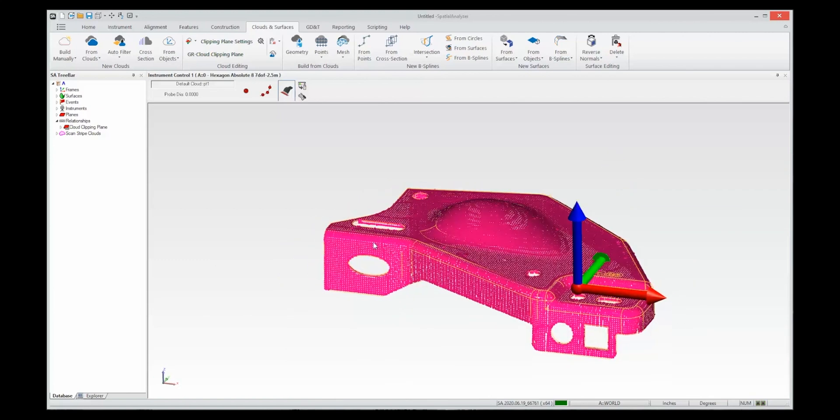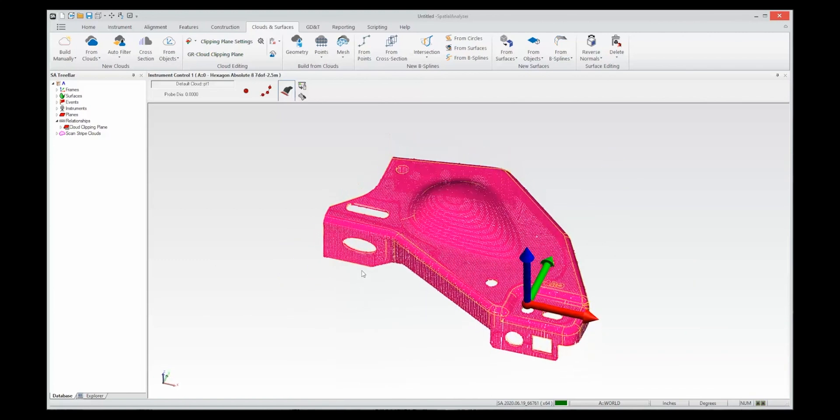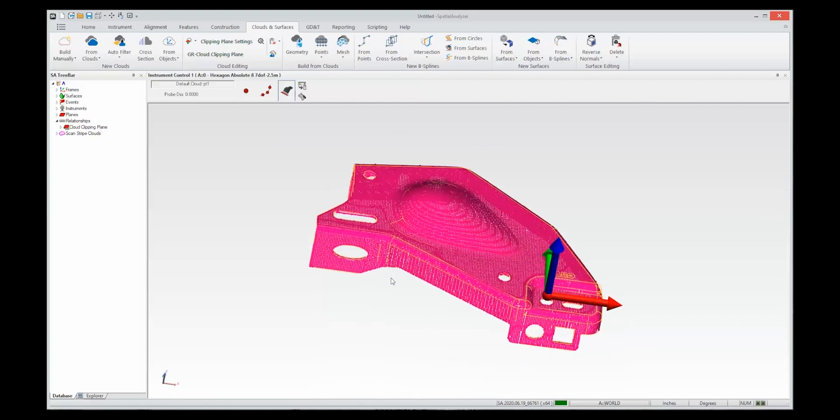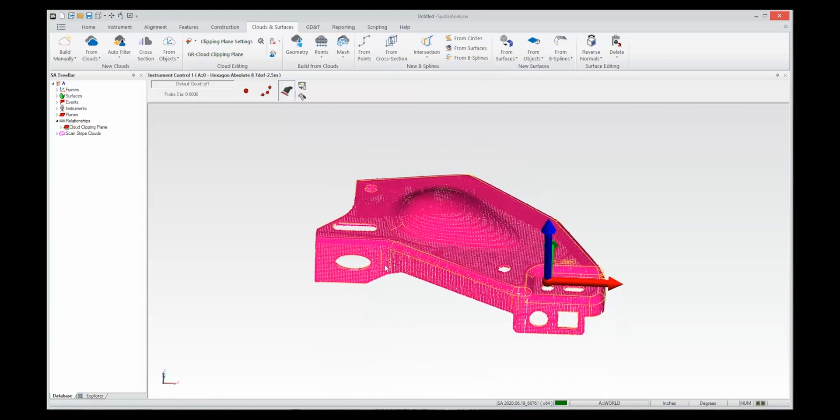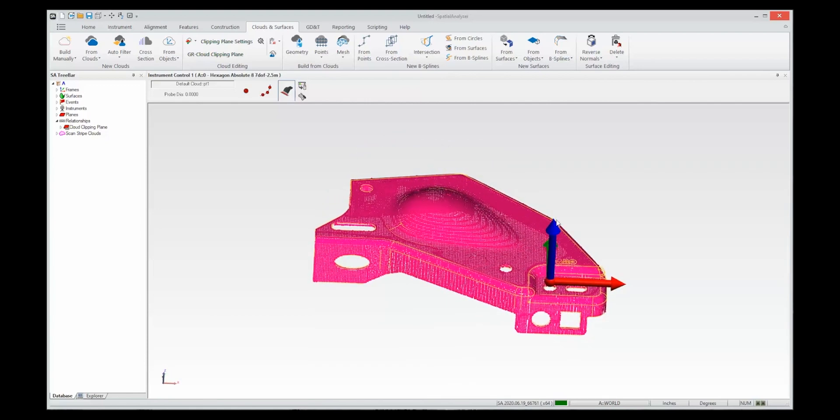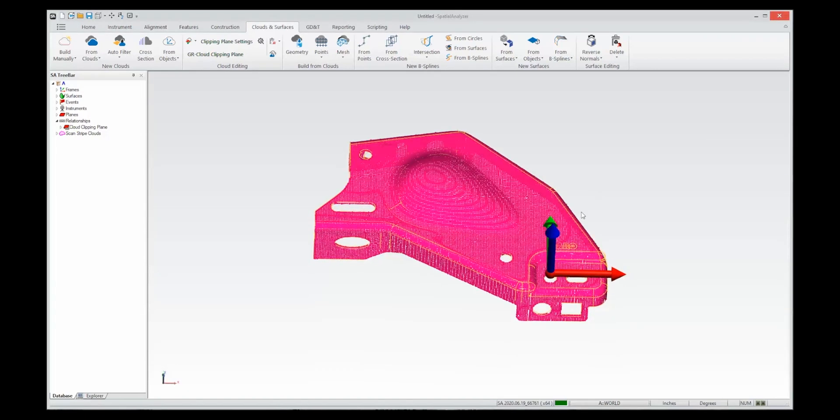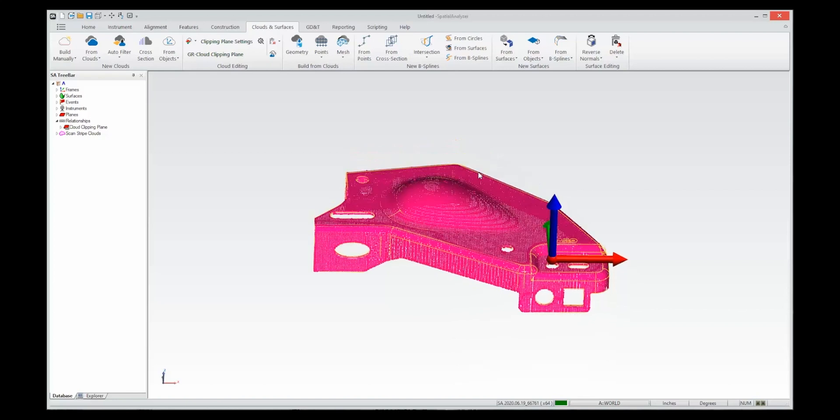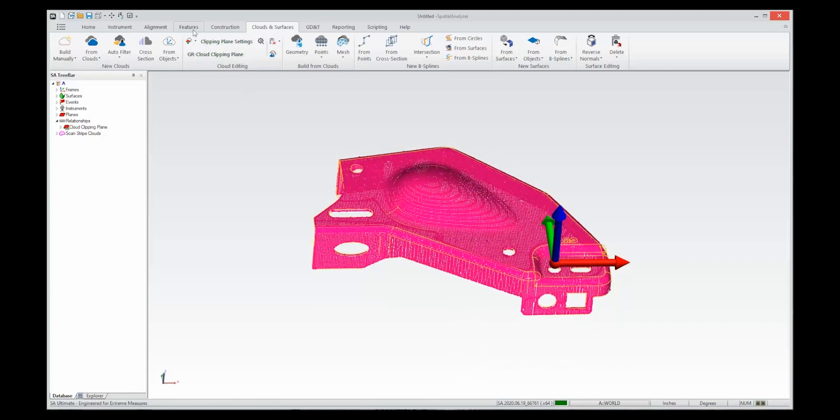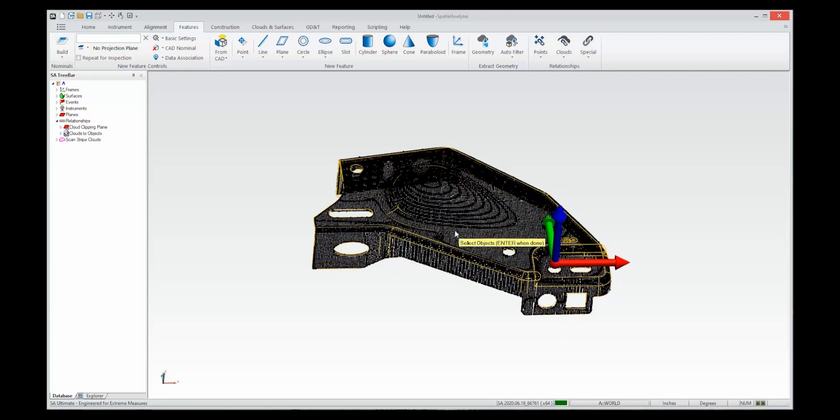Now to get the color display or the color map of where the deviations are in the part you need to stop the instrument interface. That's one thing that you need to do in order to update the graphics with a relationship. So what we're going to do is go to features, build a relationship between this cloud and this CAD model.